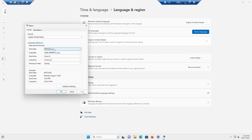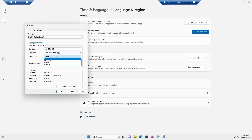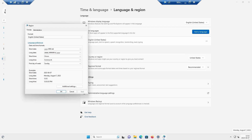If you want something different — say, the year first — you can change it here. 'tt' represents PM/AM at the end. If you just want to show the time as '12:52' without showing PM or AM, you can remove tt. Keep in mind that short date and short time are the formats shown on the taskbar.